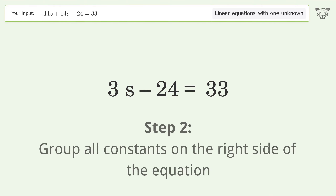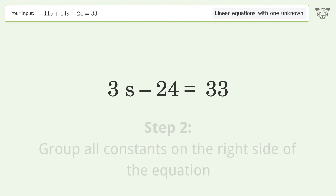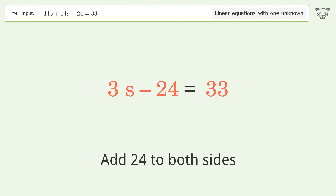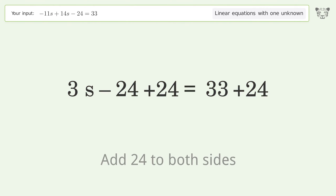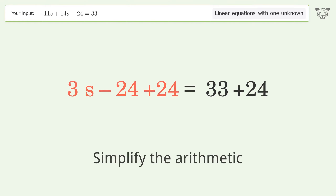Group all constants on the right side of the equation by adding 24 to both sides, then simplify the arithmetic.